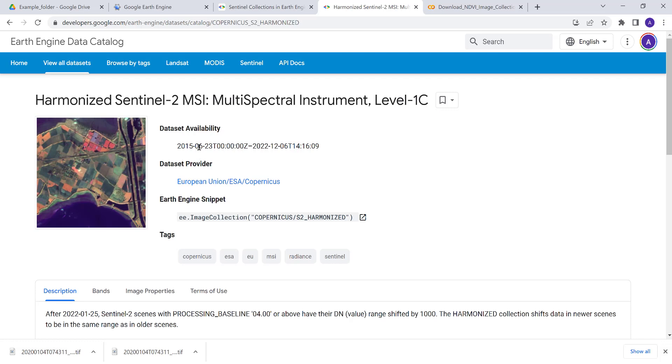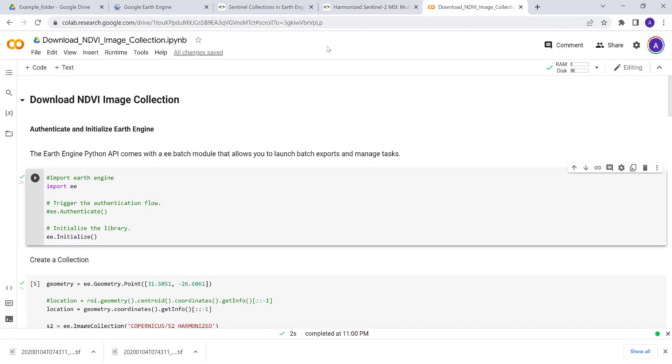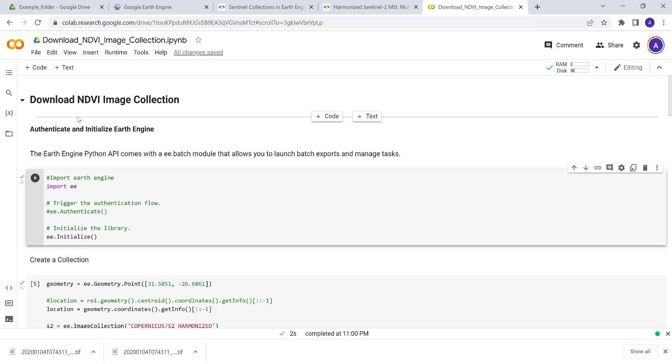So let's go to the code. We'll be using Colab and the Python API of the Earth Engine platform. Earth Engine has a JavaScript API and a Python API—in this case we'll be using the Python API using Google Colab.